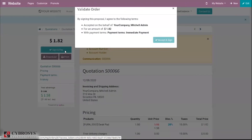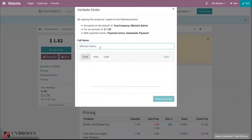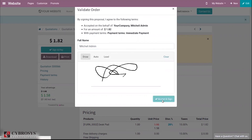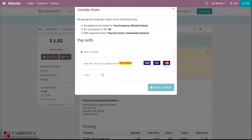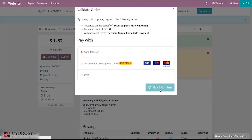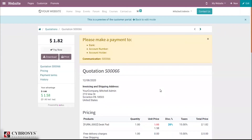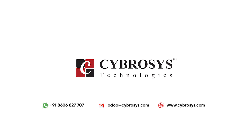The customer can make payment. We can add the full name and confirm. After this, the payment will be confirmed successfully. That's all about applying price list and discount on products in Odoo.